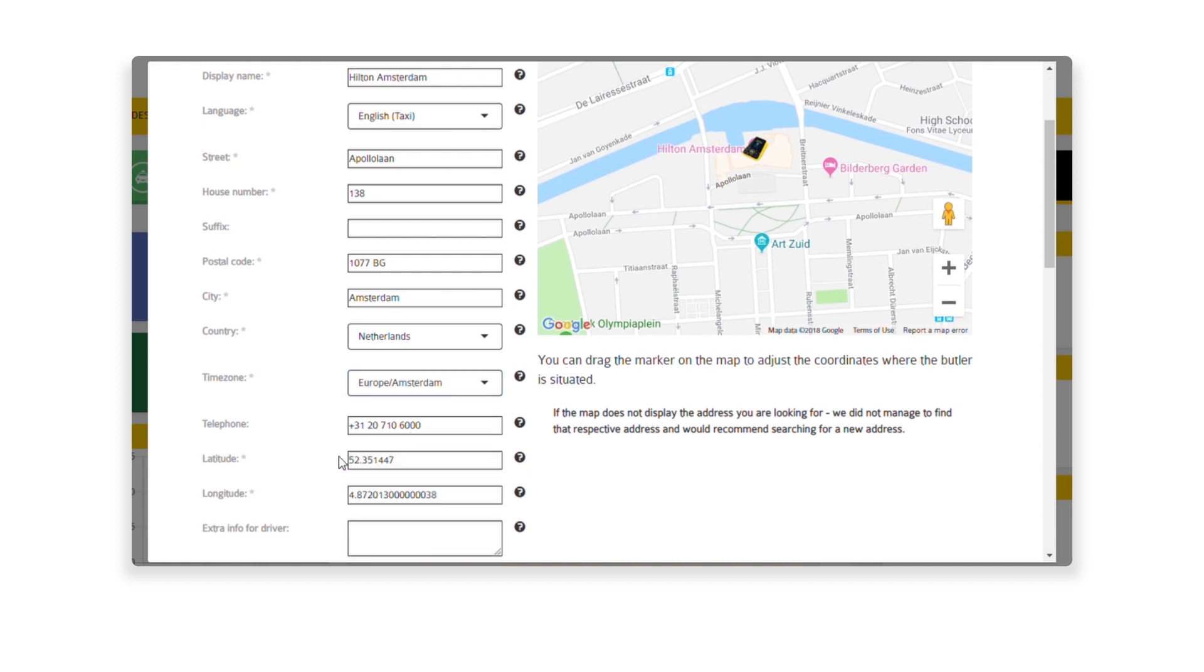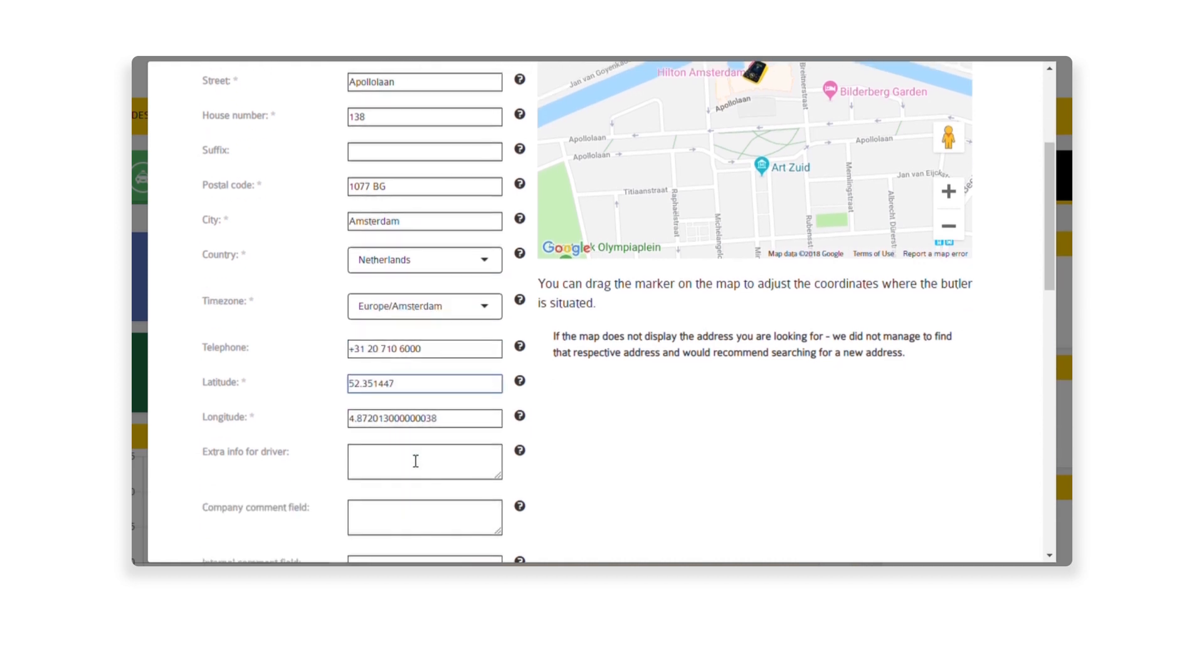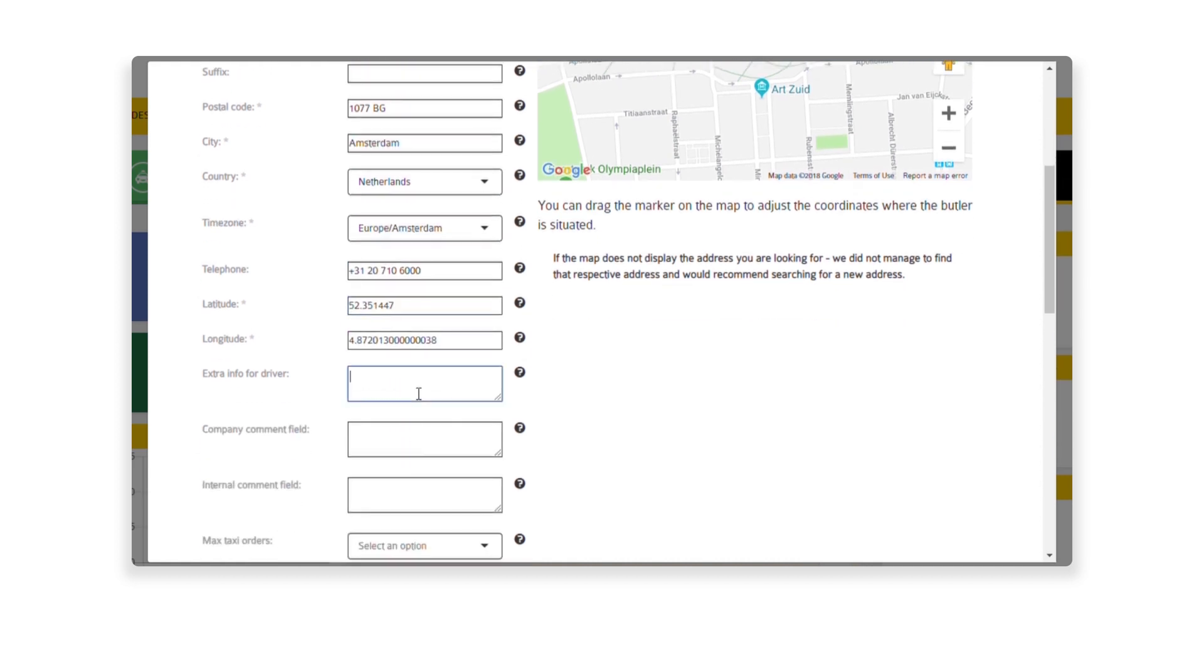Enter any additional information for the driver. For instance, please go to the reception desk. This message will be sent to the driver.